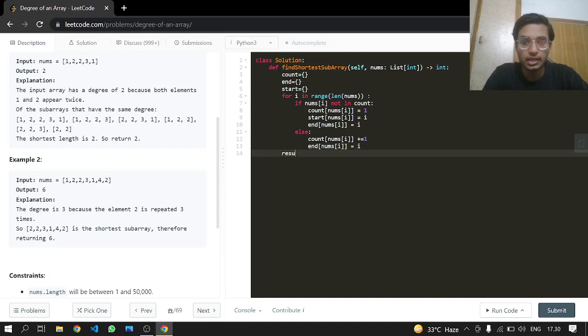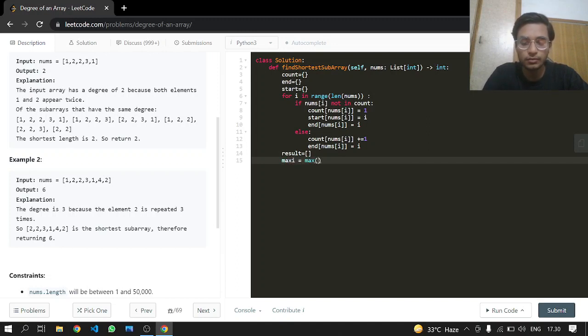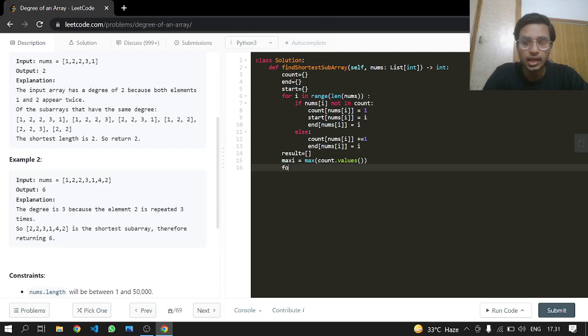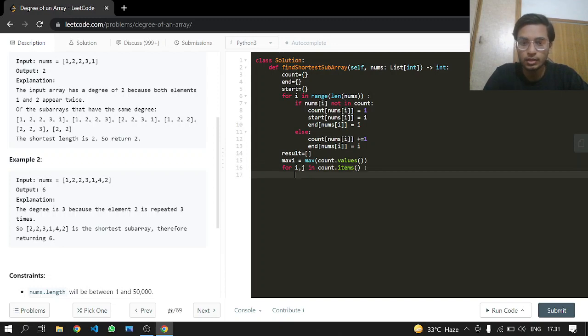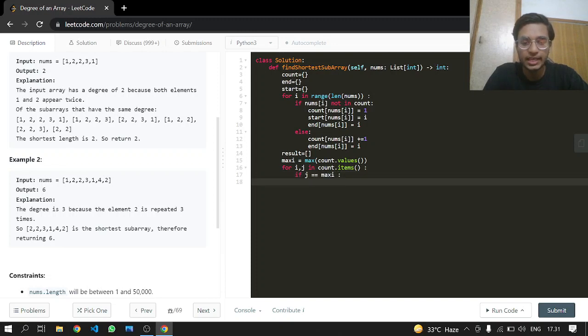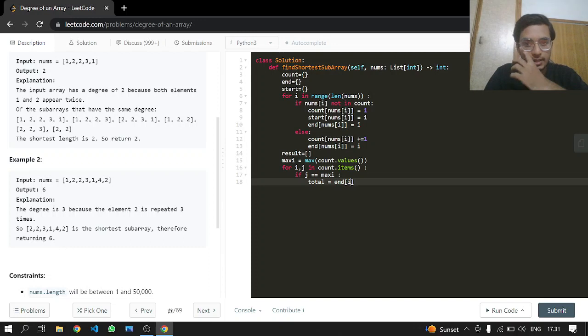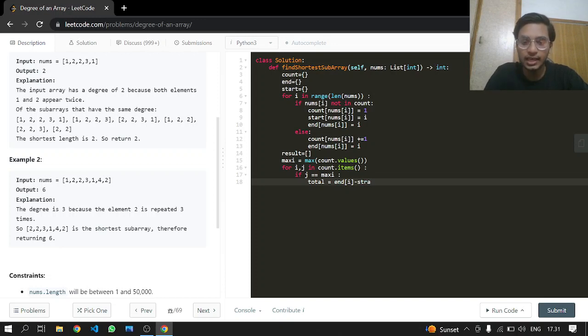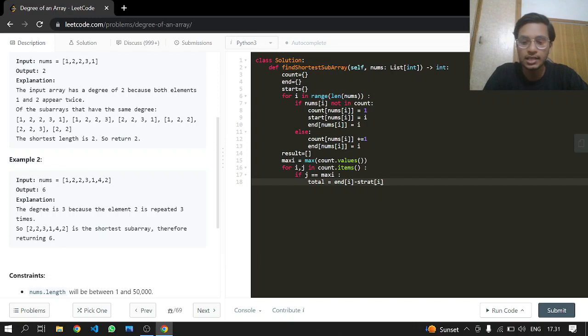We'll be making our result list and a maximum in which we will be holding the max of count dot values, because this will give us the maximum appearances of a certain number in the list. For i and j in count dot items, if the value becomes equal to the maximum, then we're going to calculate it by taking its ending index which we're going to find in the end dictionary, passing the key, subtracted by the starting index, plus 1 for the sake of the length.